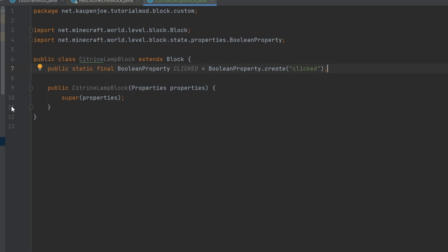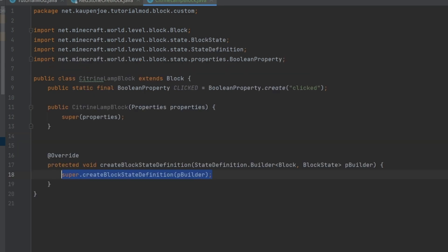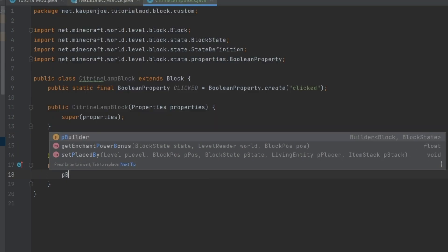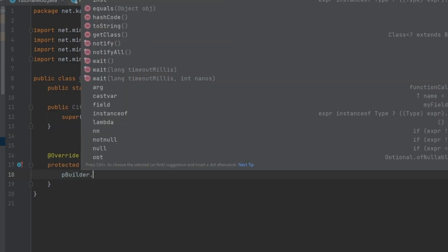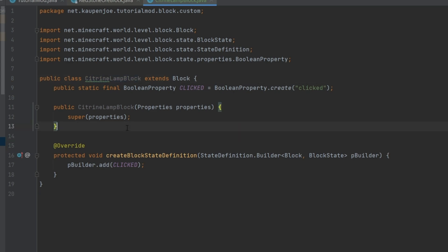Now we need to override the createBlockStateDefinition method and say pBuilder.add(CLICKED). That's it — the lamp block now has the clicked property associated with it.